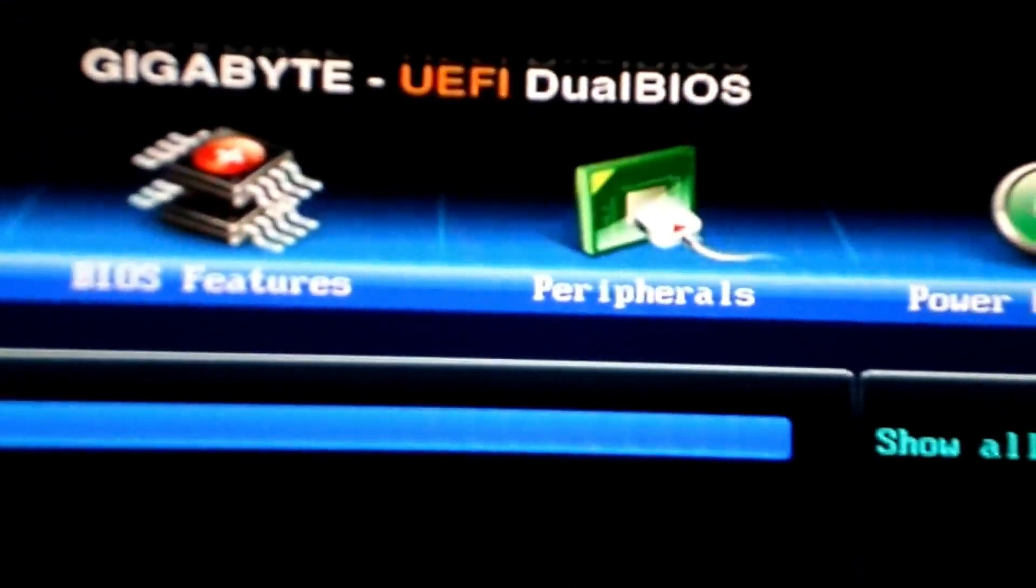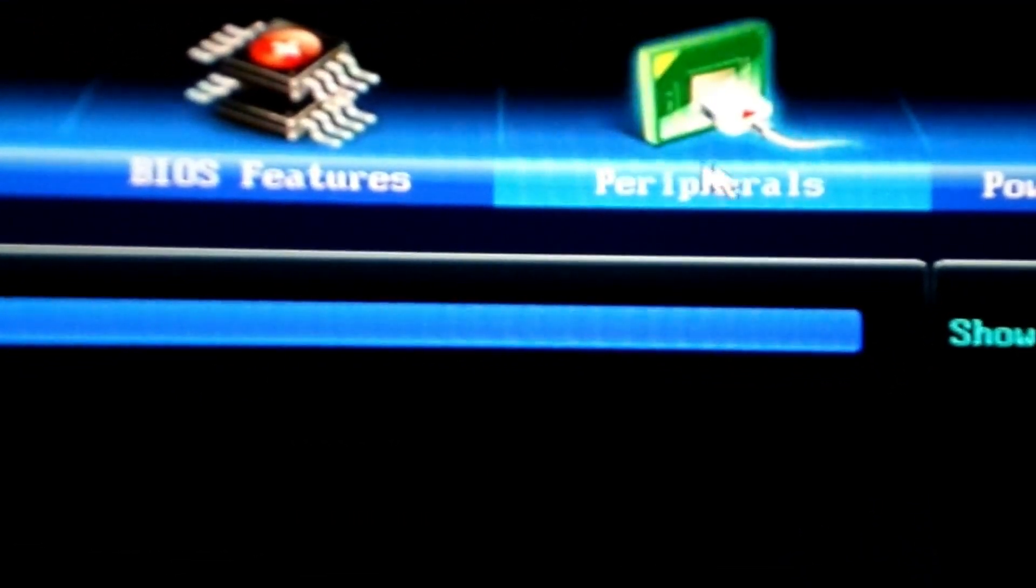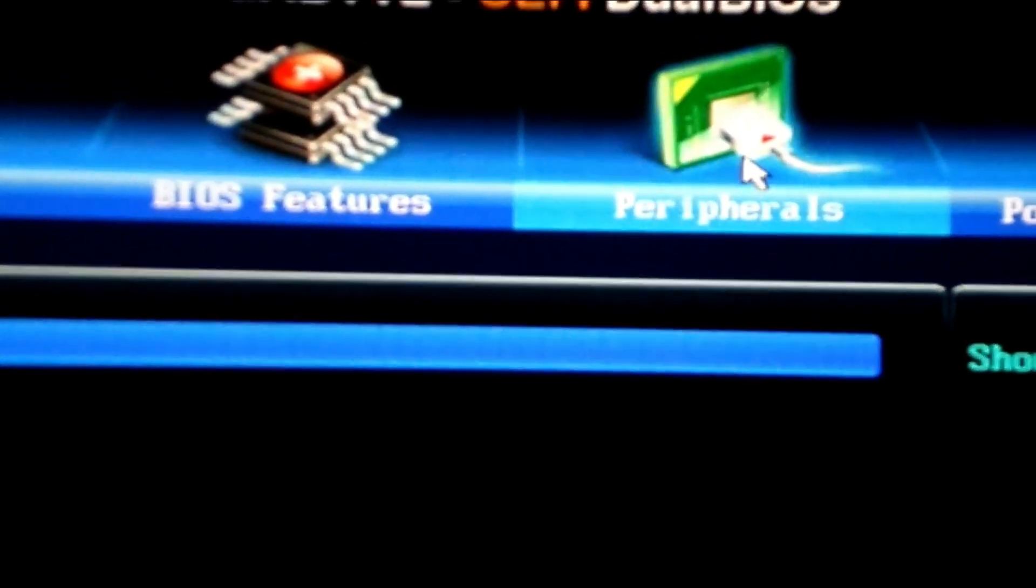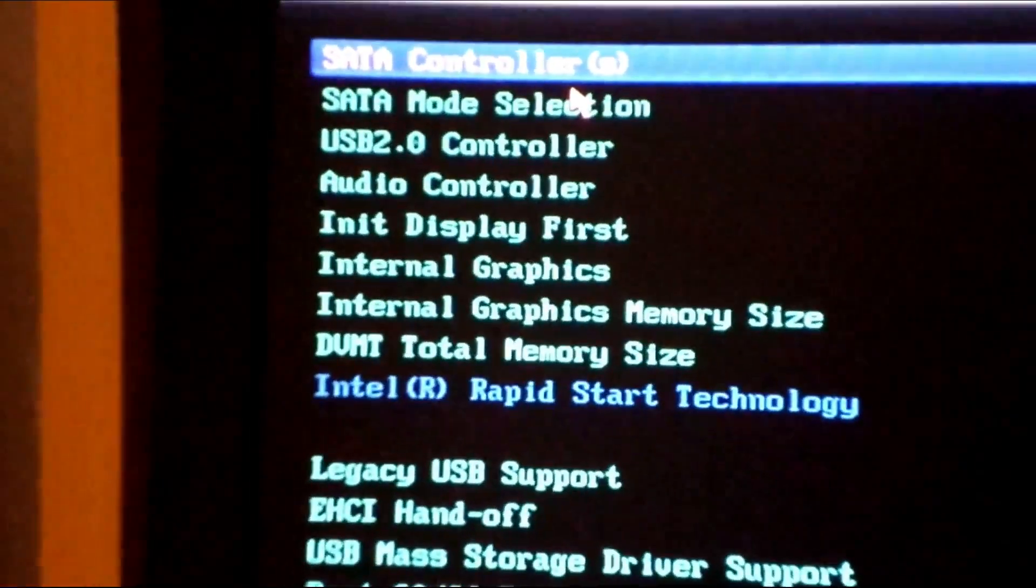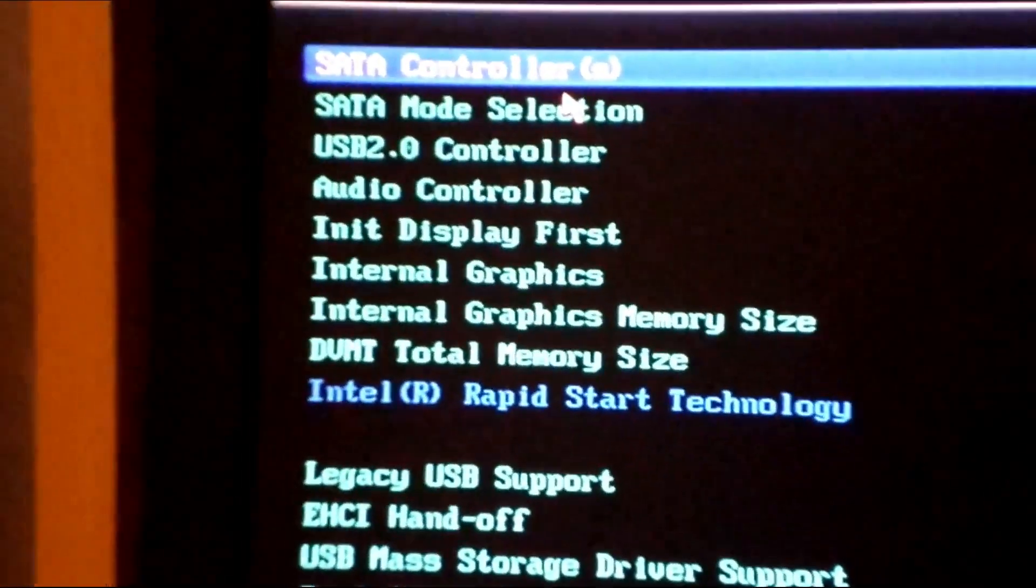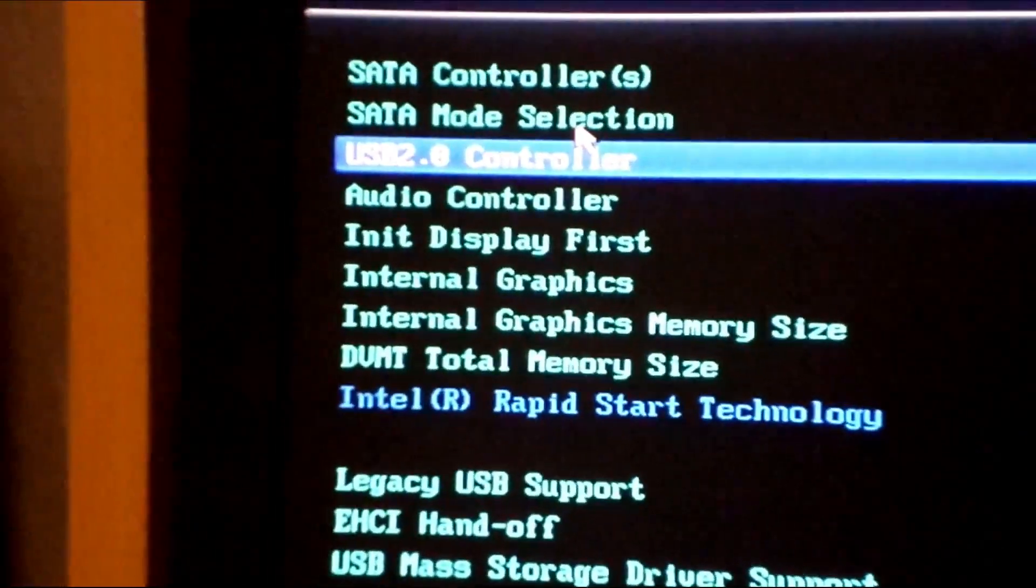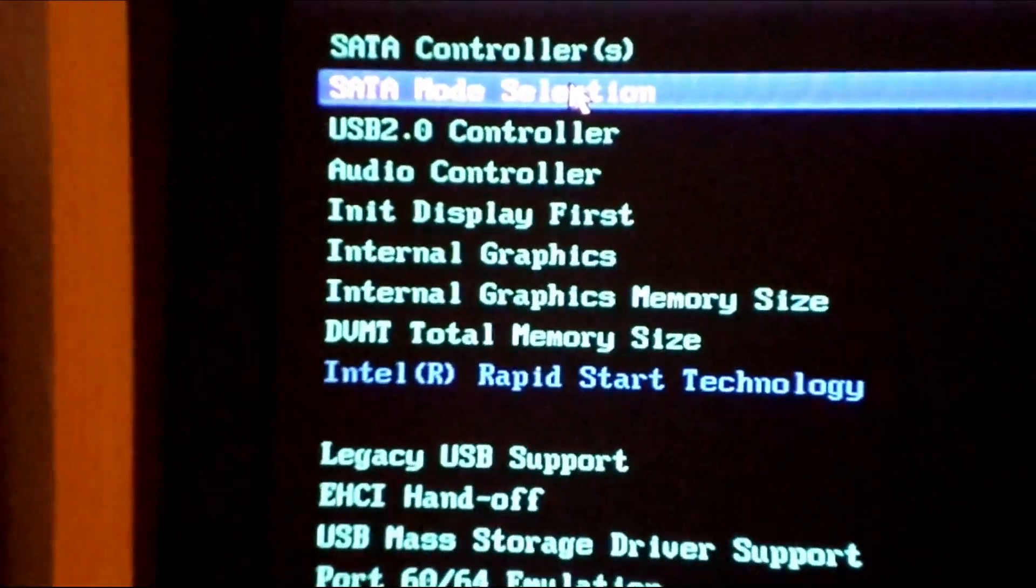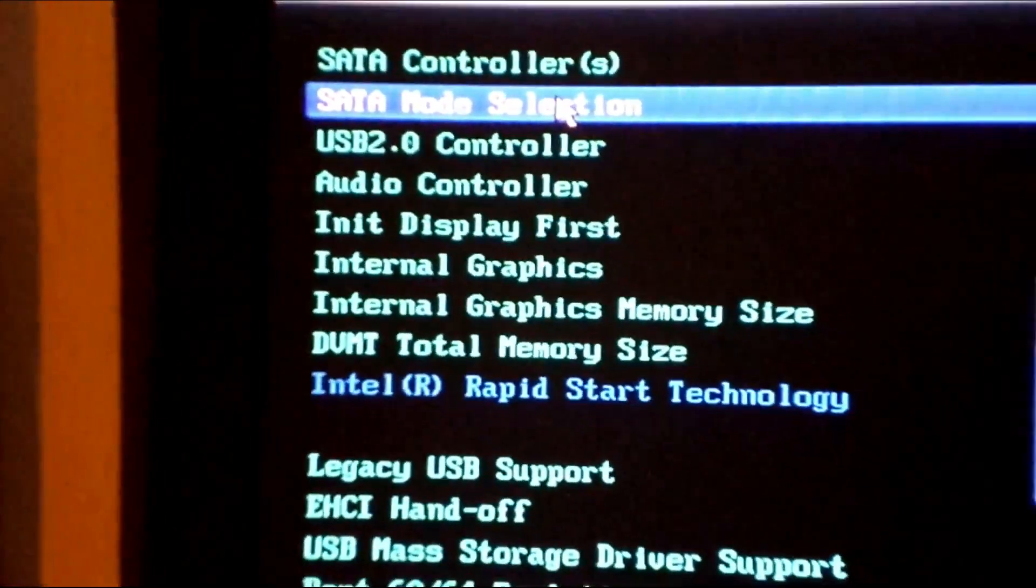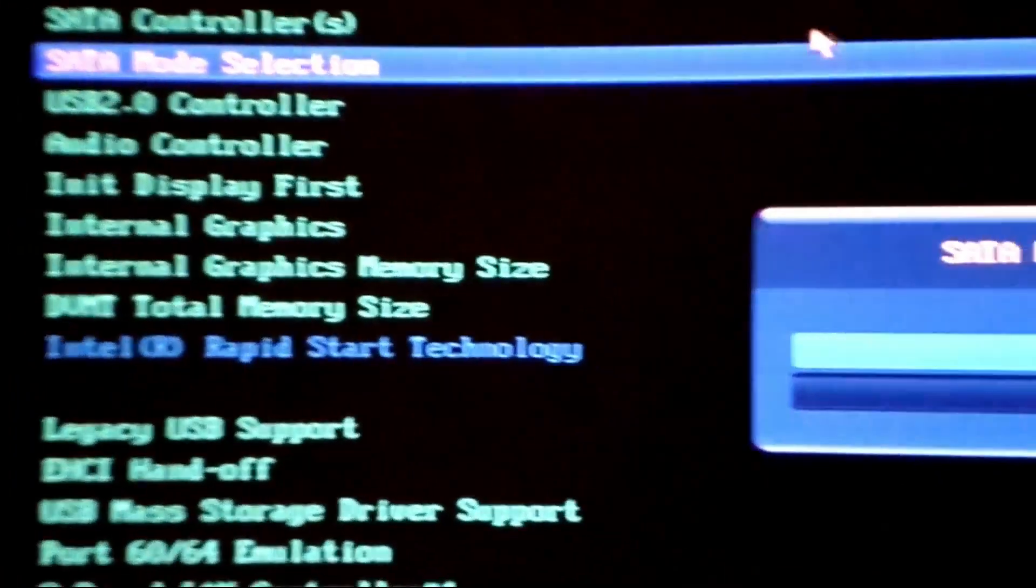We're clicking on the options and looking for the mode selection. We're searching for the SATA mode setting. We can find this option here.